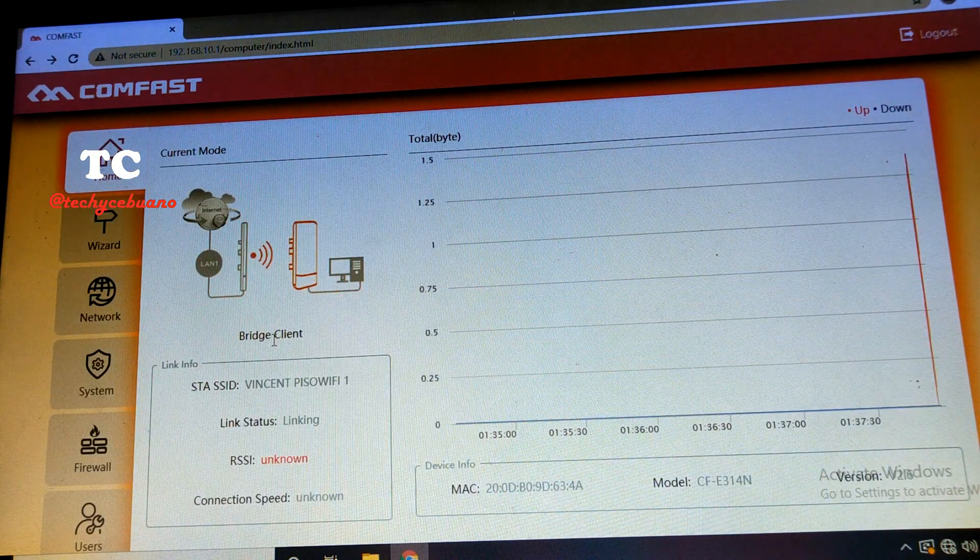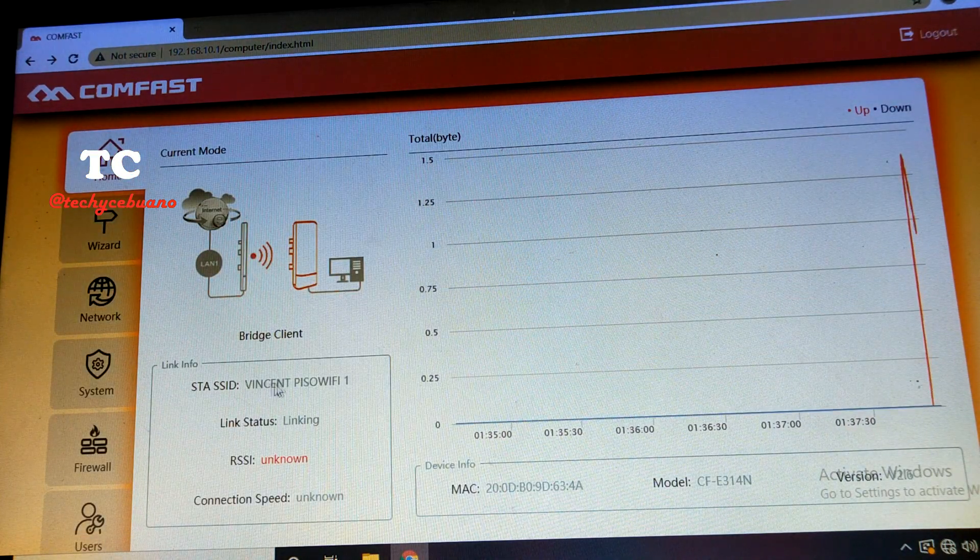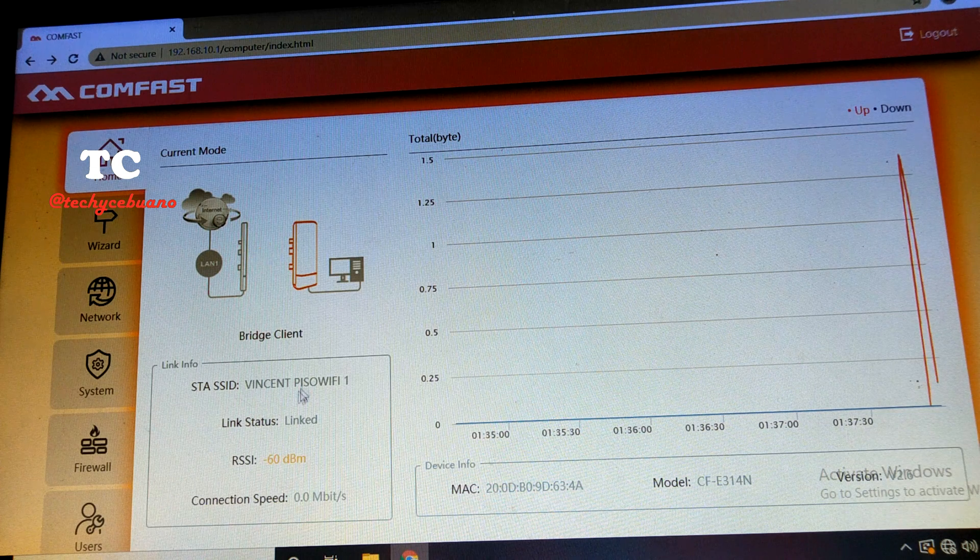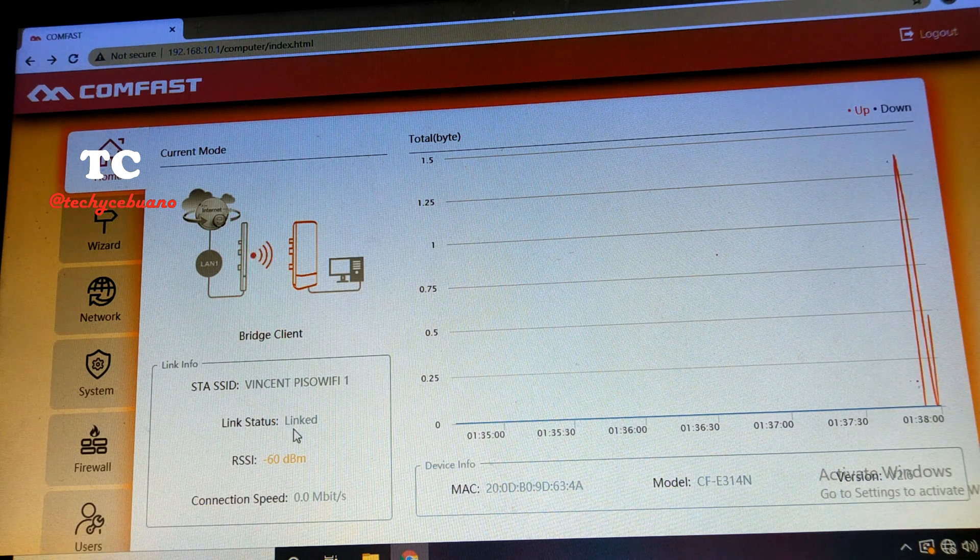Okay, it is now bridge client using the SSID VincentBizWiFi1, and it is linked.